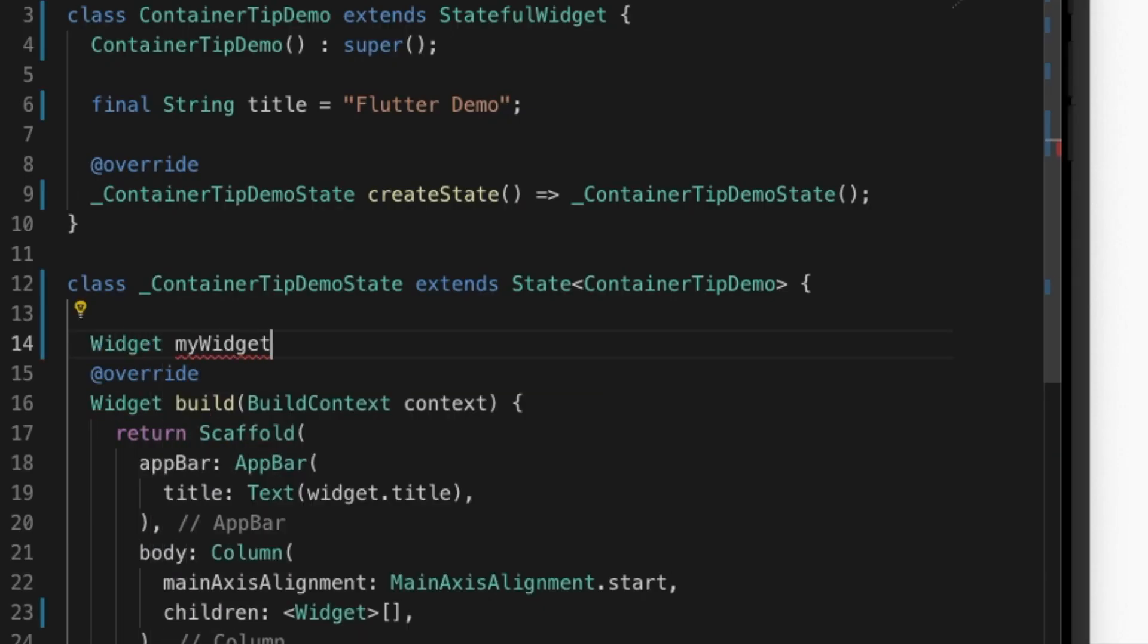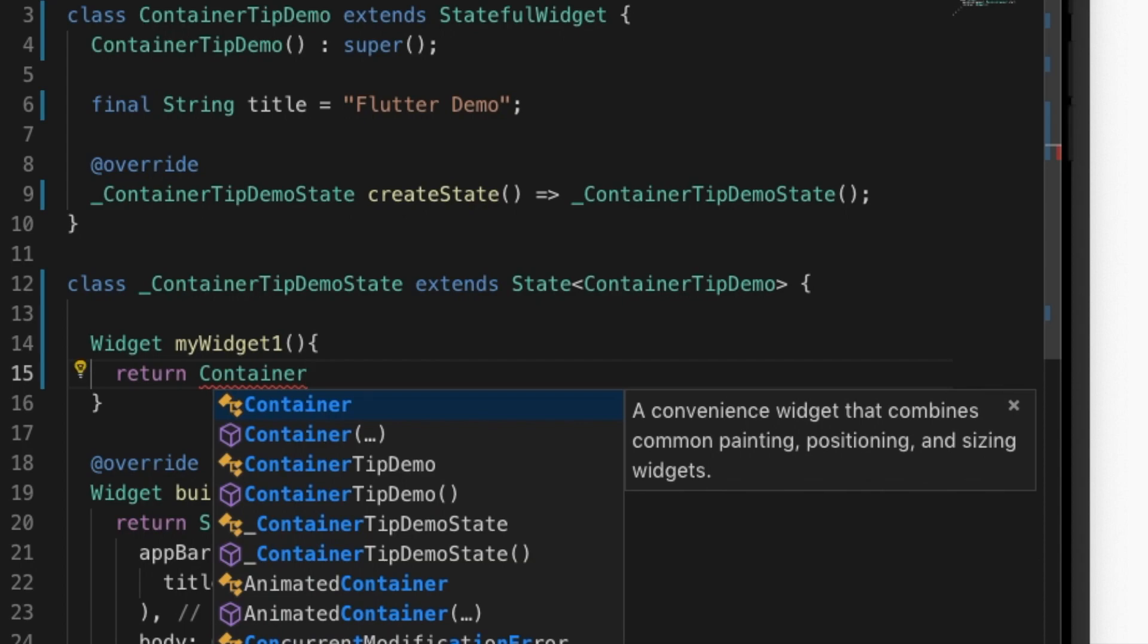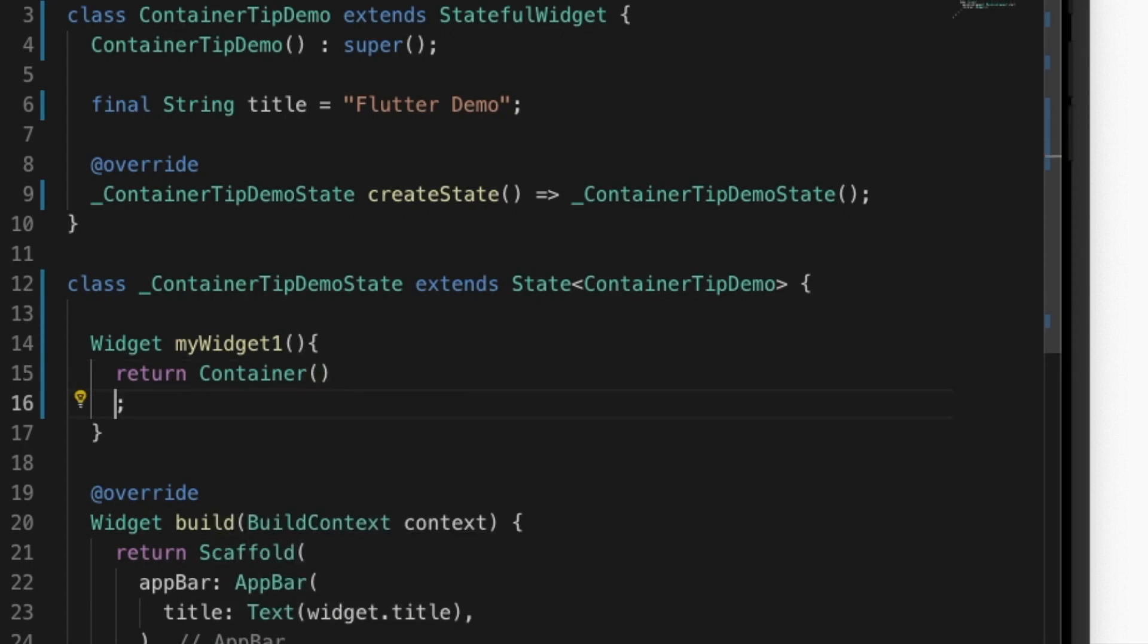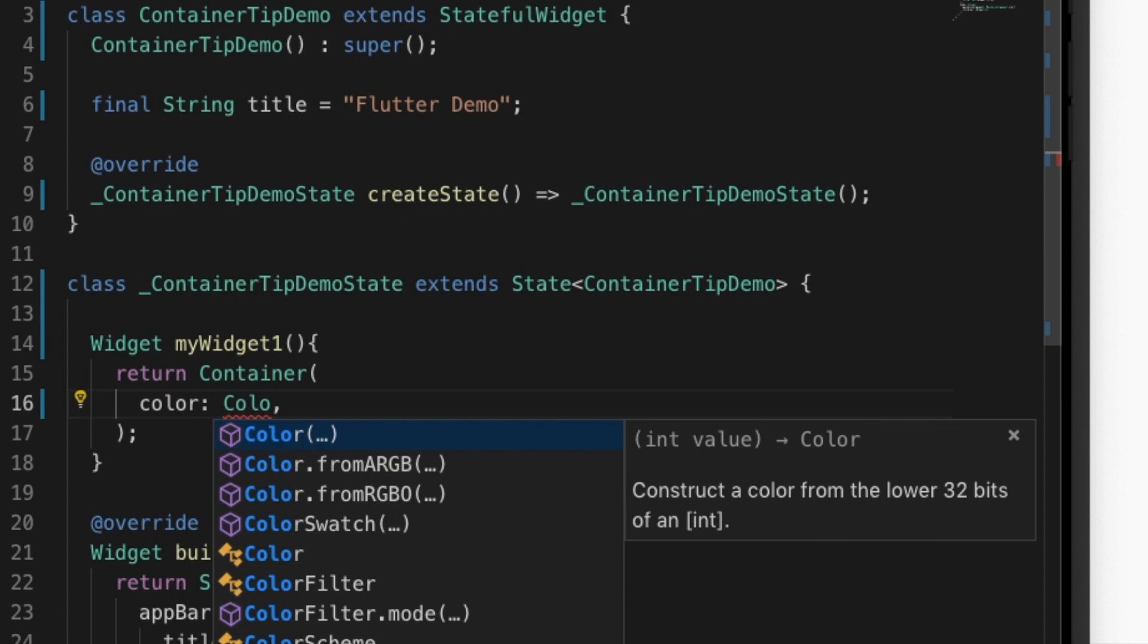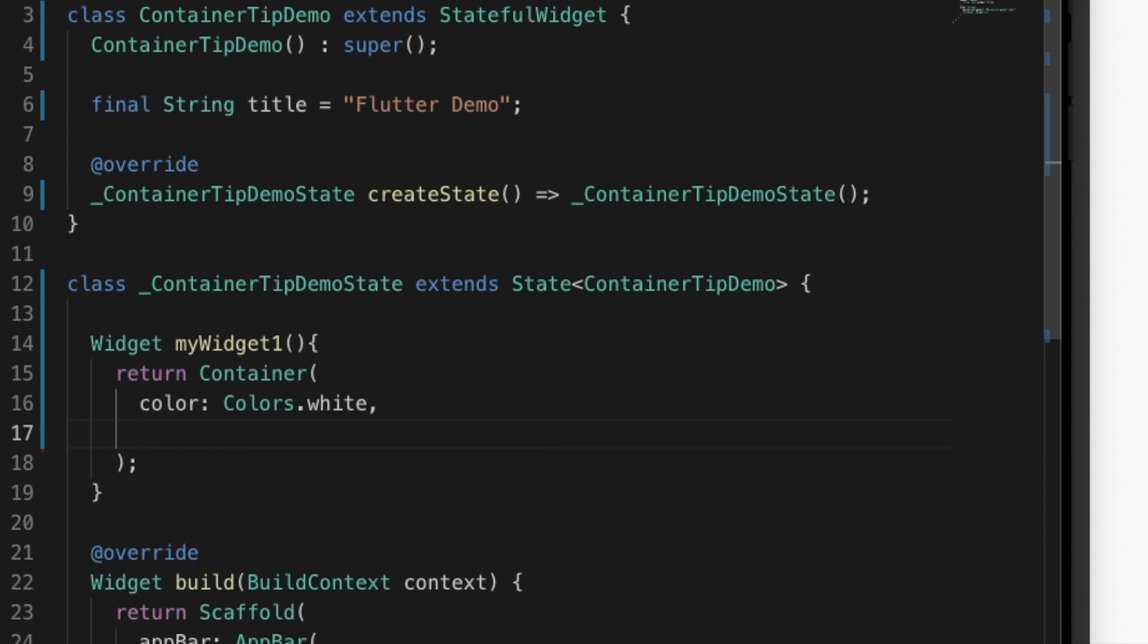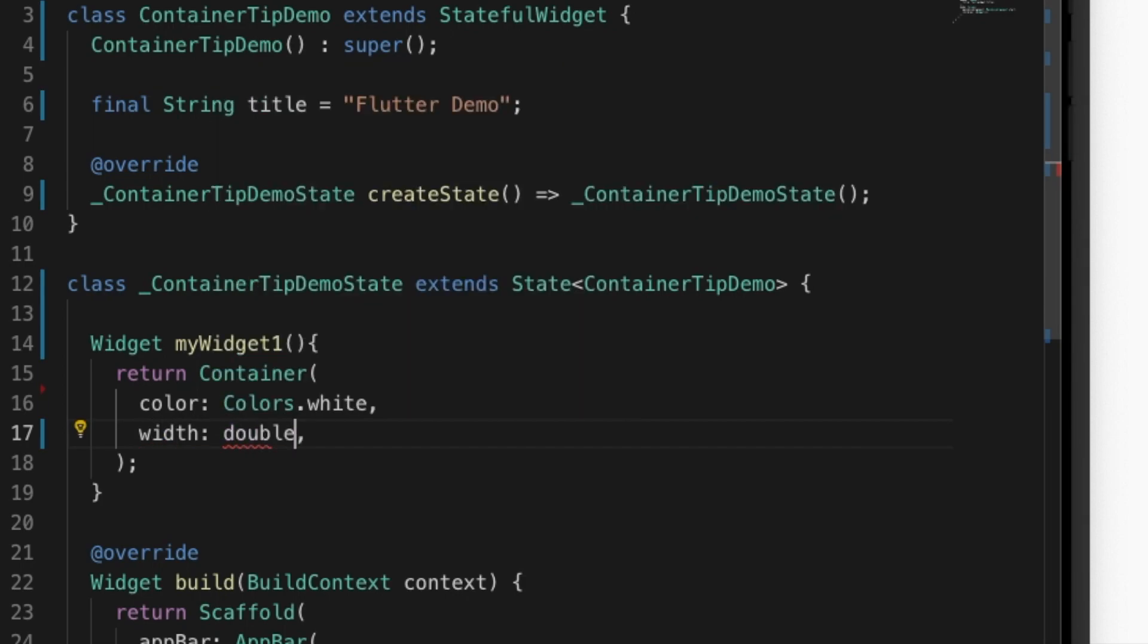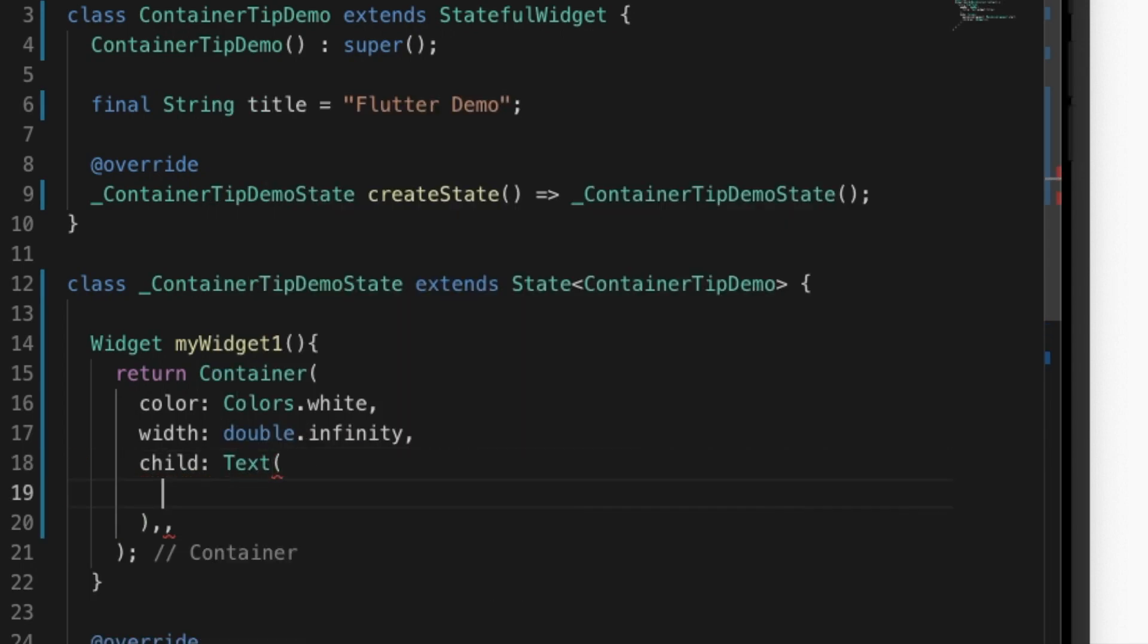So let's write the first function that will be myWidget1 and I'm going to return a container. Let's give the properties. I'll be giving color as colors.white and the width as double.infinity, and let's give some child that will be a new text.